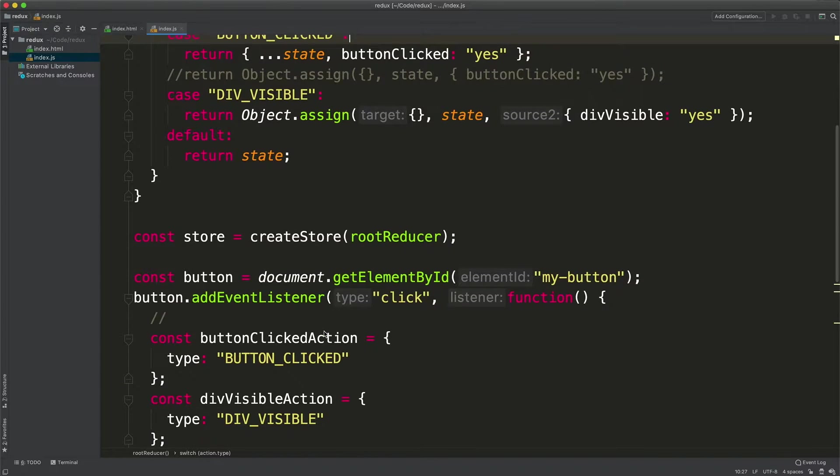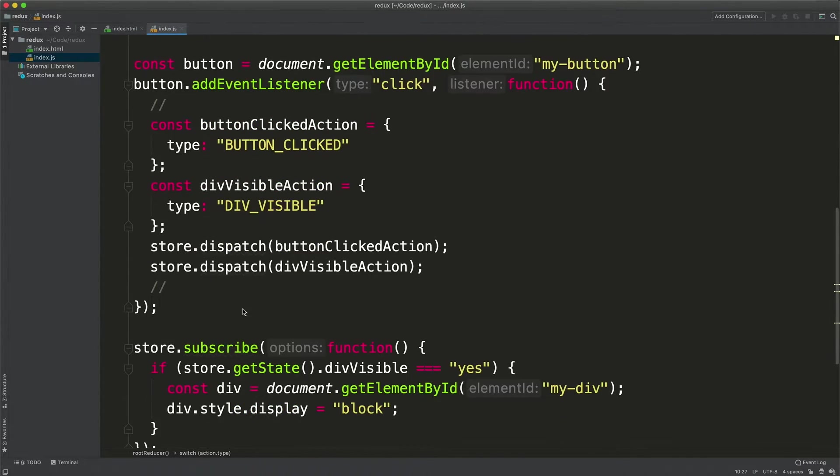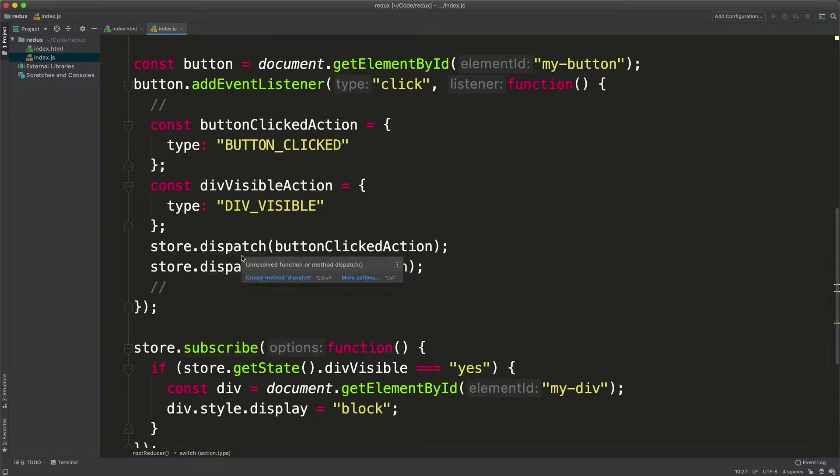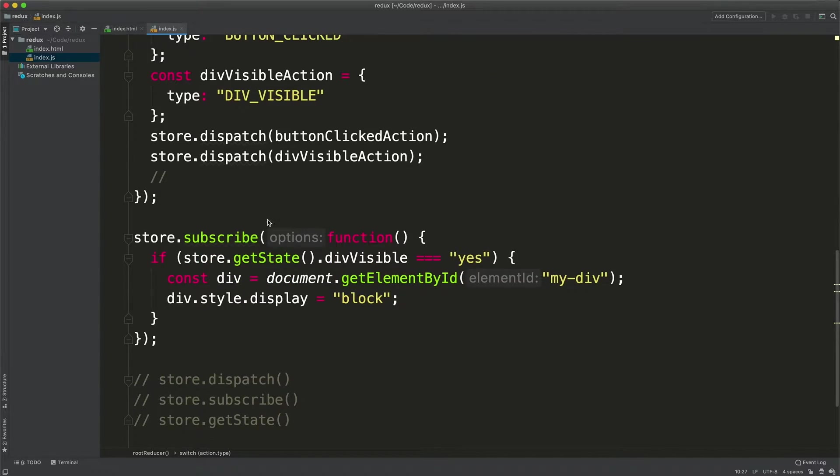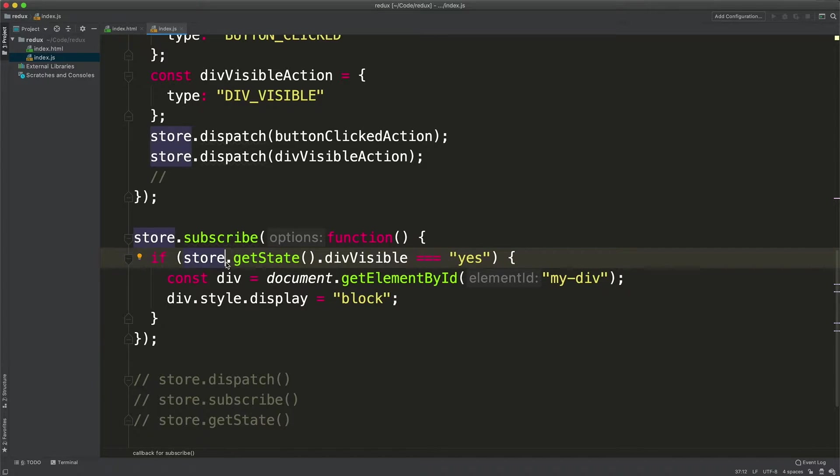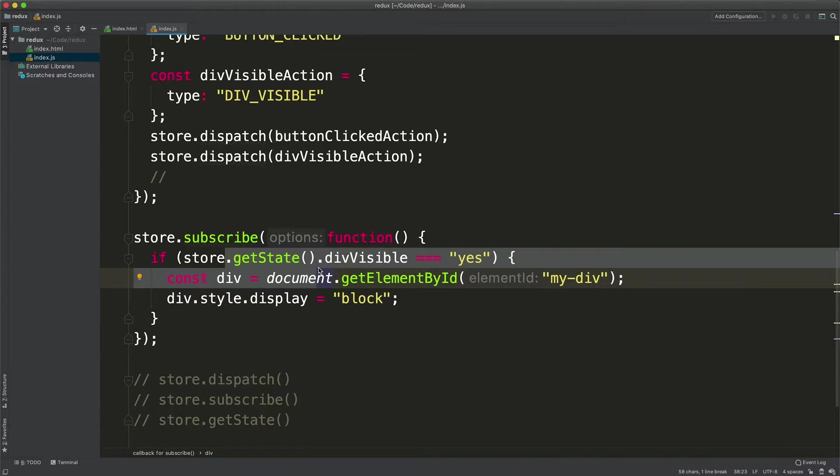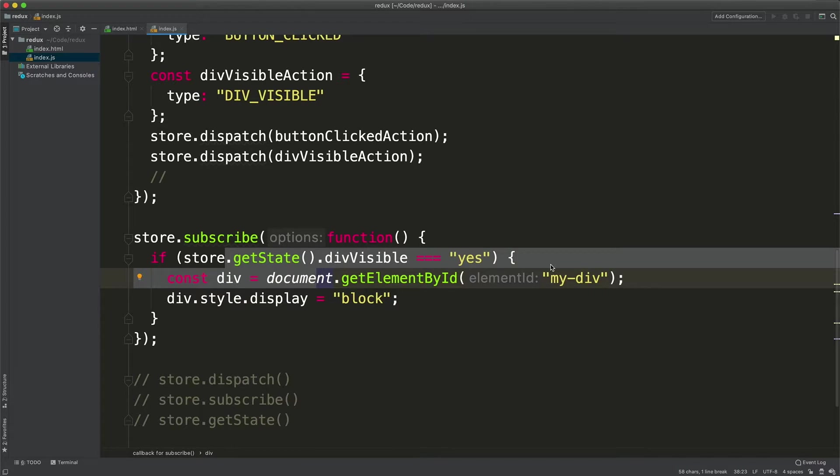We also saw how to create the store with the CreateStore function and we dispatched a couple of actions in this event listener. And also we reacted to the state changes with store.subscribe. We're mentioning this GetState, which is convenient for checking the exact property of the state that we want to listen to when it changes.